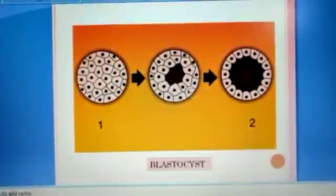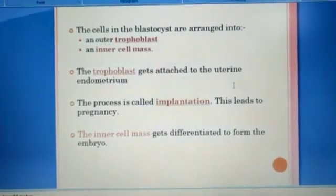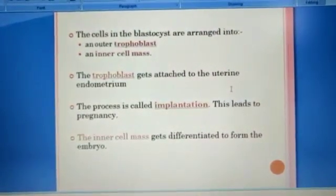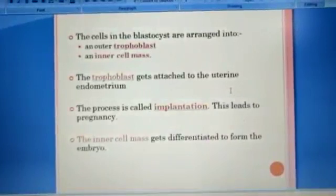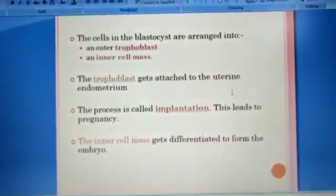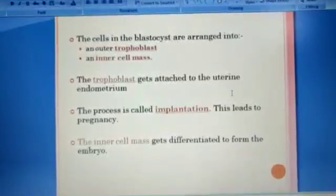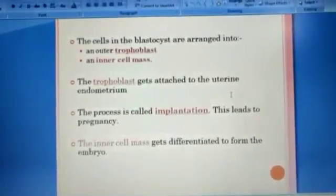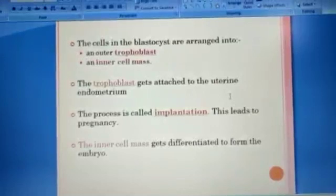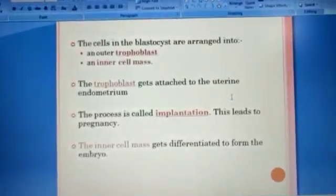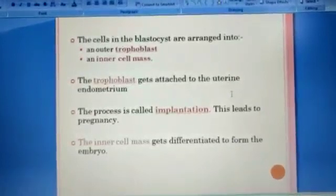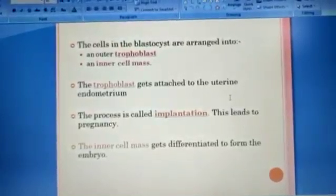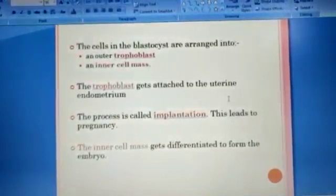The cells of the blastocyst arrange themselves into an outer trophoblast and an inner cell mass. The trophoblast attaches to the uterine endometrium; this process is called implantation. When the blastocyst attaches to the uterine wall, it is termed implantation, and this leads to pregnancy. The inner cell mass differentiates to form the embryo.